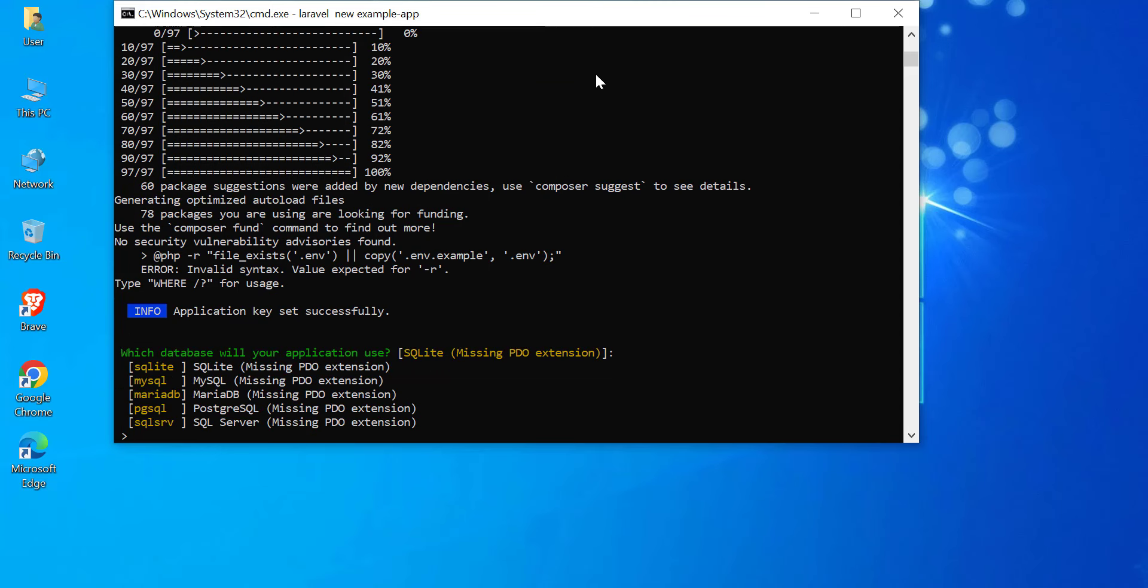Laravel will also prompt you to choose a database for your application during the setup or later configuration. Here's how you can approach it. MySQL. Most popular choice for Laravel projects, and great for small to large-scale applications. PostgreSQL. Powerful and feature-rich relational database and good for complex applications requiring advanced data types and functionalities.